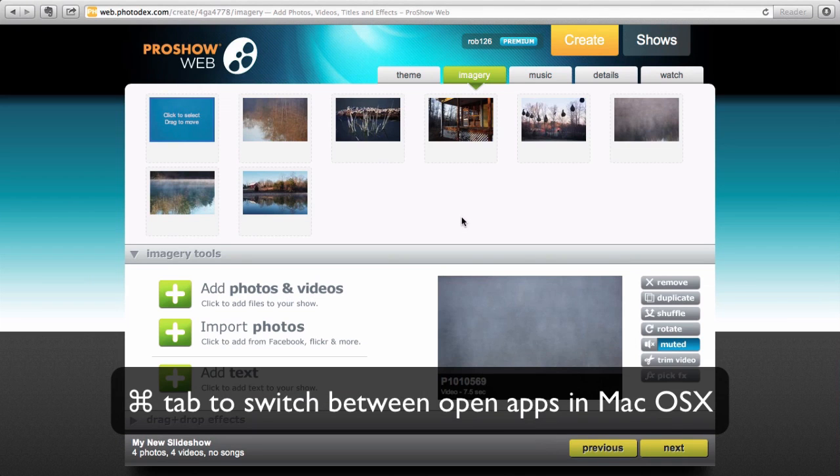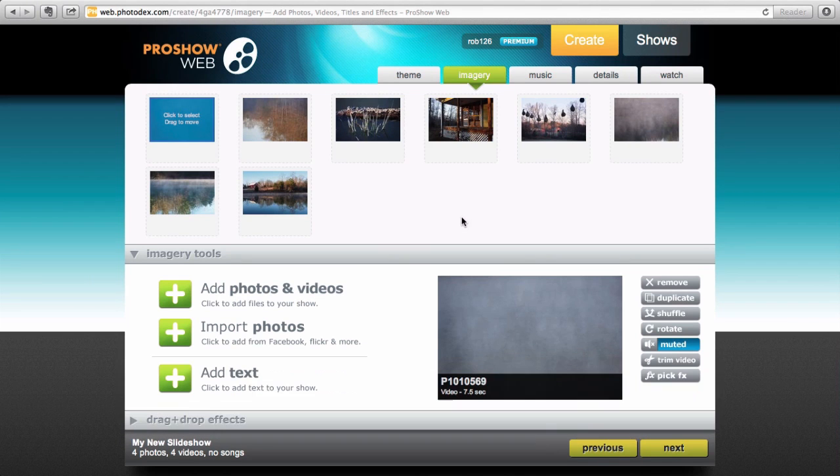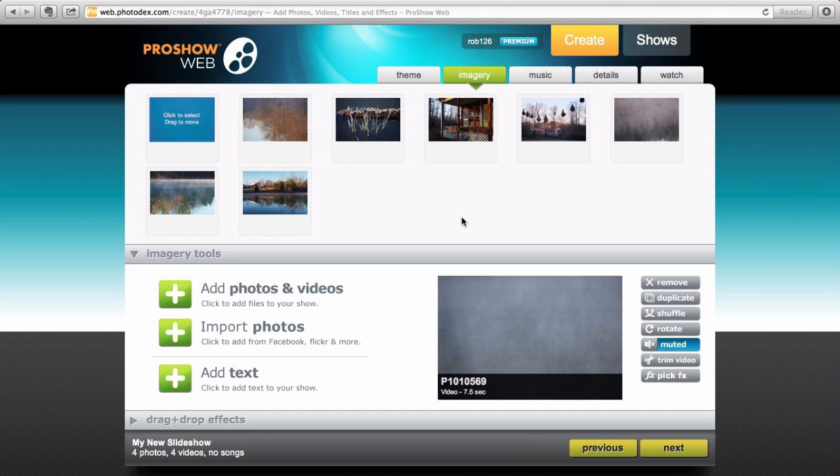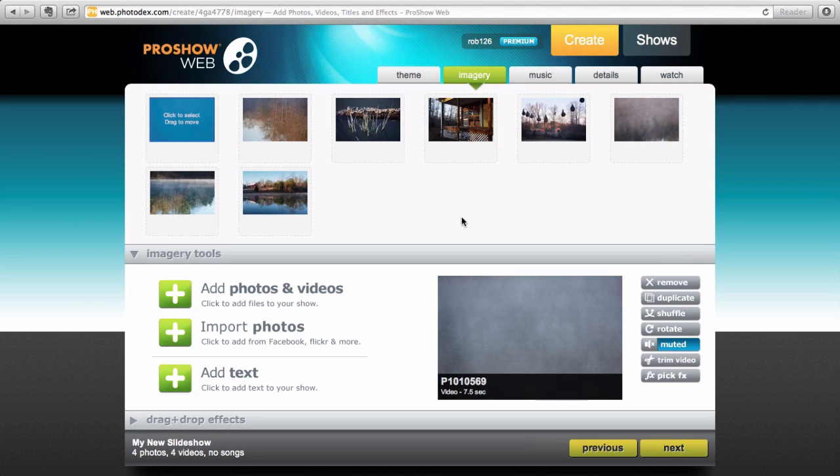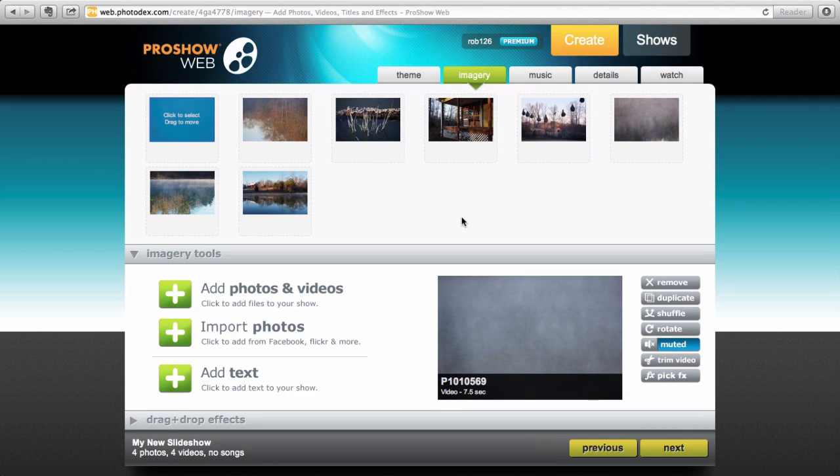Okay, so my still frames and my videos are uploaded to ProShow Web and they're in the order that I want them to be in in my final hybrid eScape. And my next step is to choose a theme and decide on the effects for each slide and to choose the transitions, music, etc. And I will go over that next time. So stay tuned and I'll see you then.